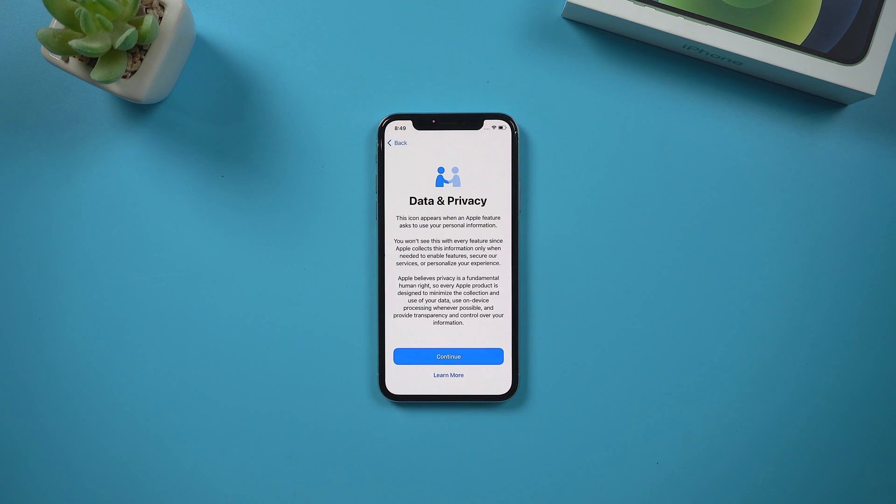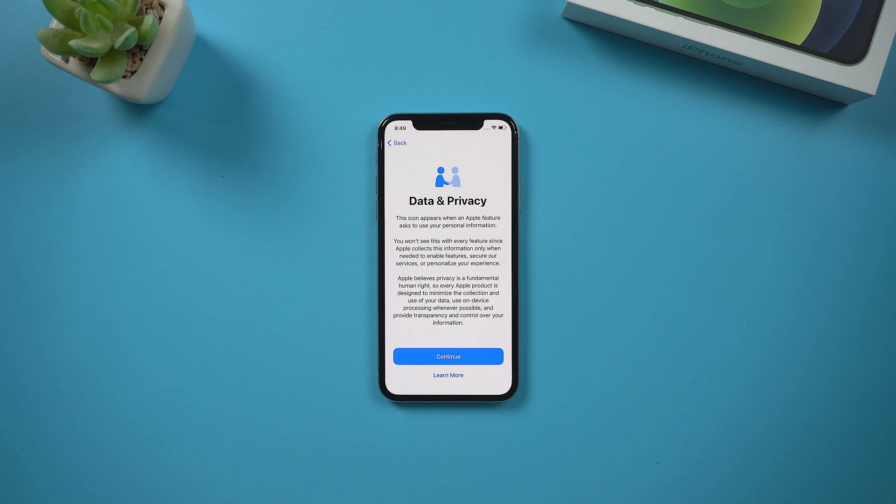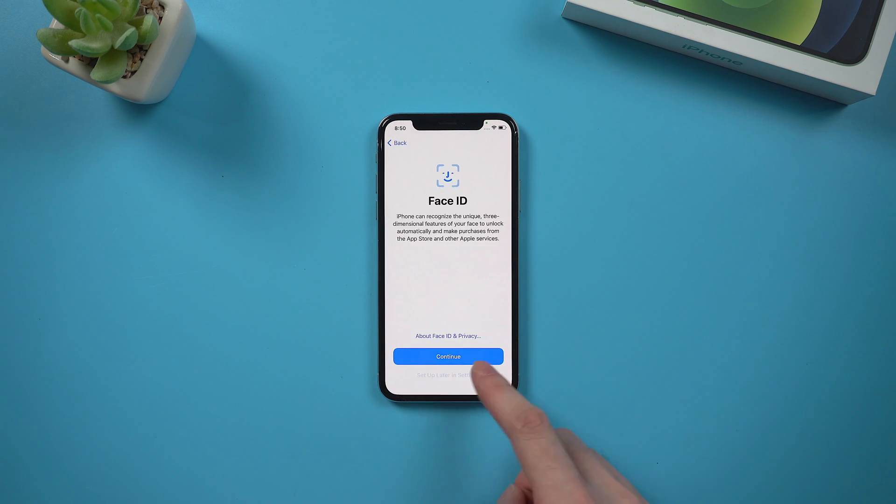Now here goes the data and privacy option, which means the activation lock is no longer ahead our way. Let's move on.